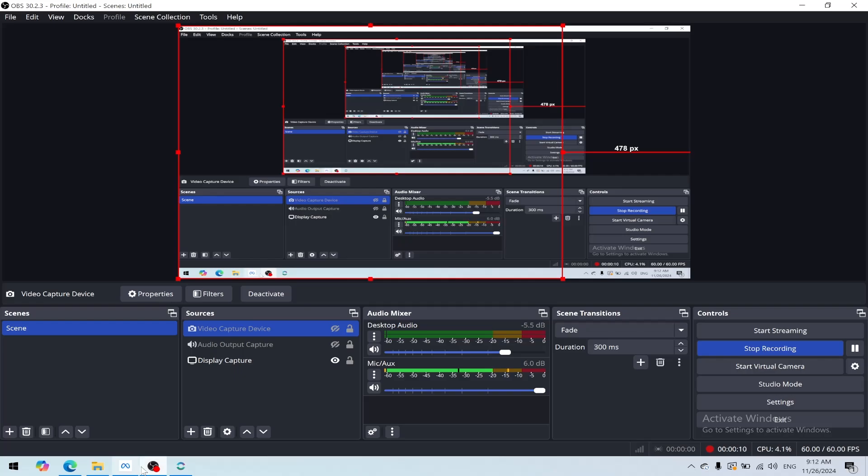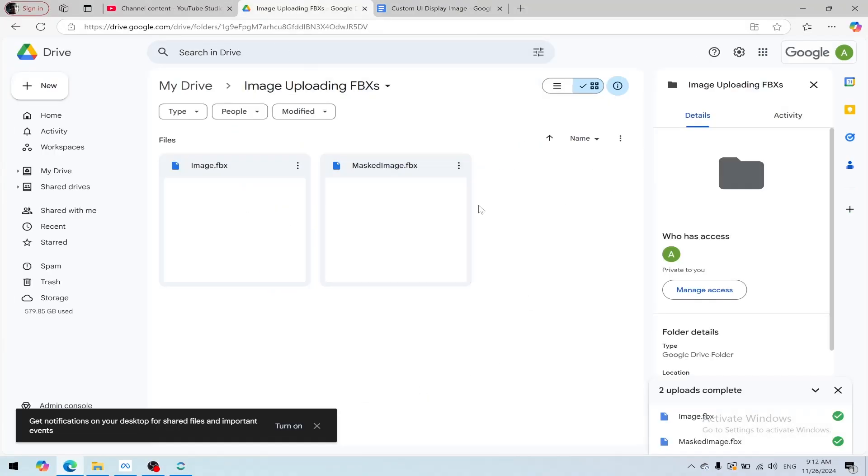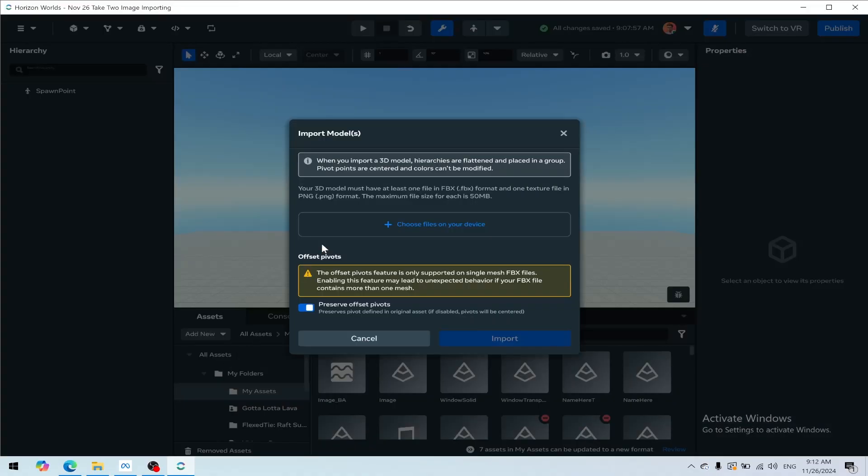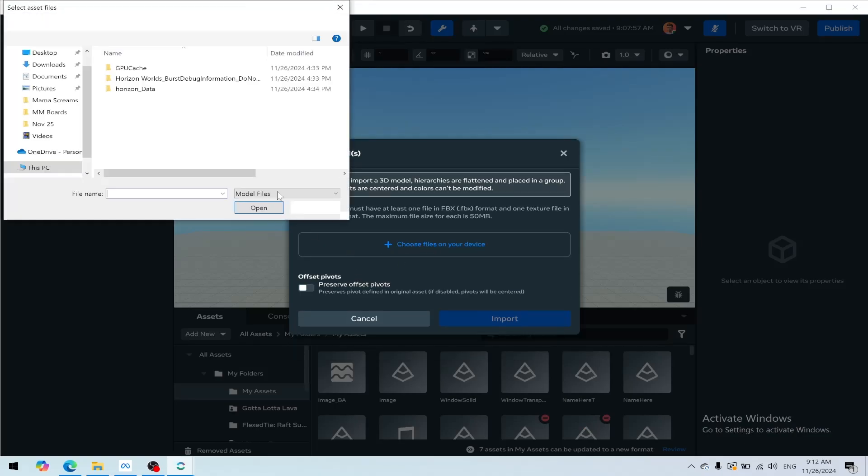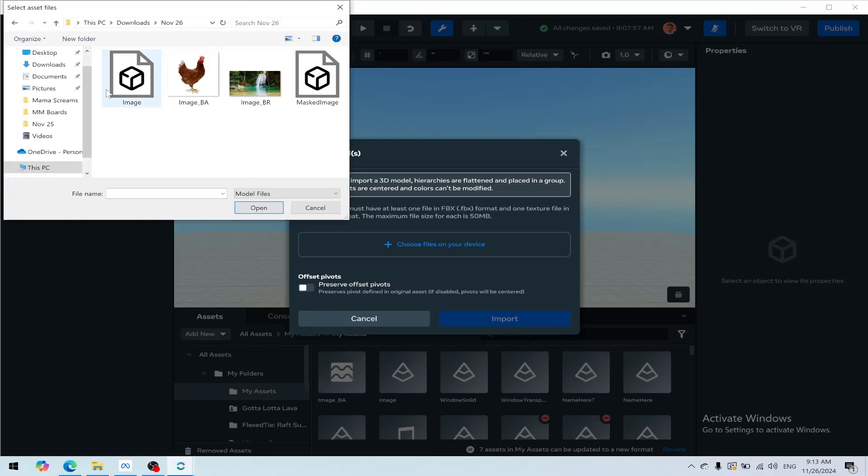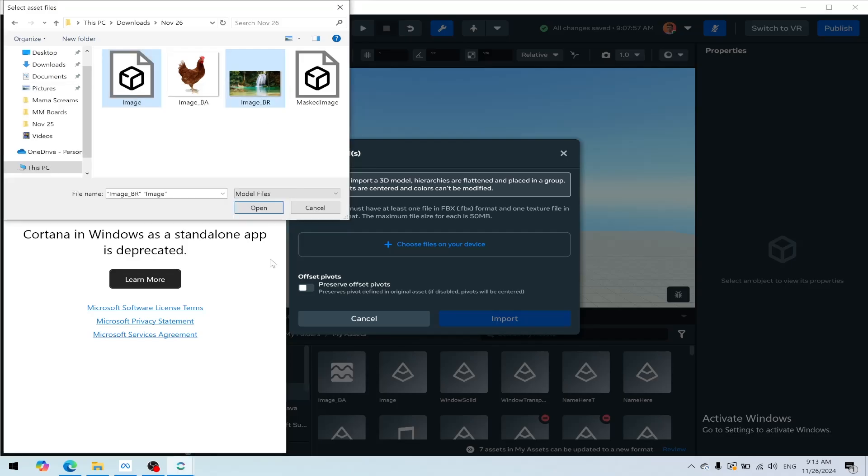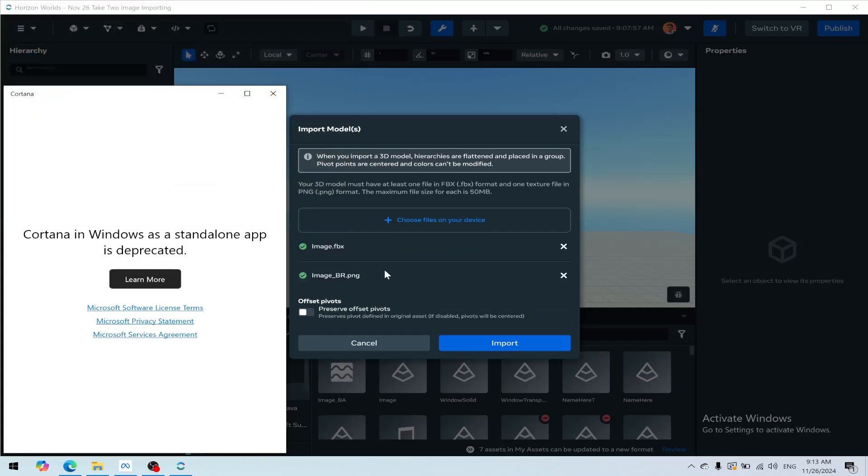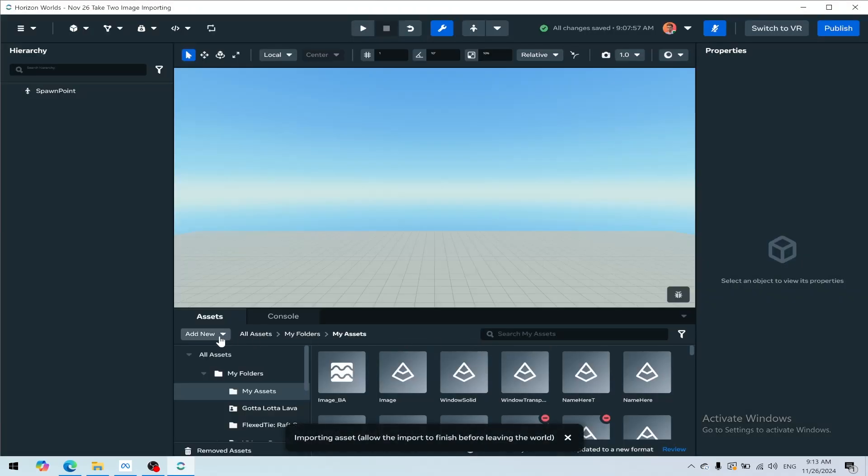Links in the description will lead you to a UI script and a couple of FBX files. We're going to click add new from our assets, 3D model, and then turn off preserve offset pivots - although that's not really necessary, but I like to do that always. We can then click on our image and we need image_BR for the image FBX, then we'll hit Control on our keyboard to select both and click open, and then click import.